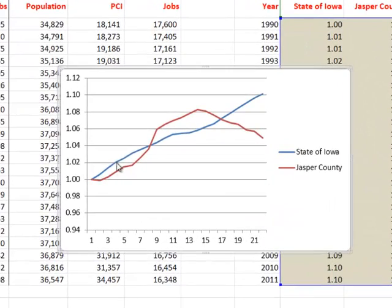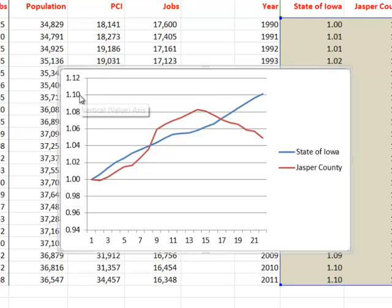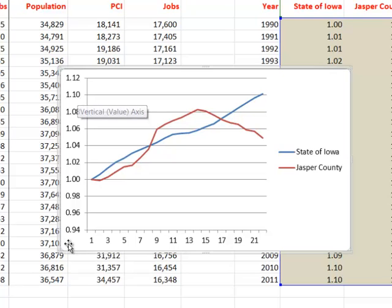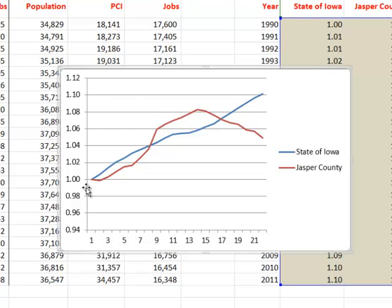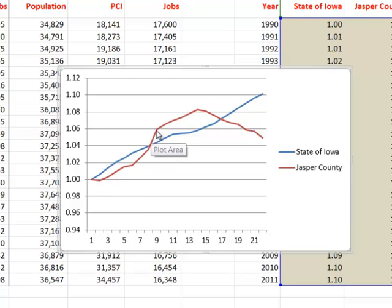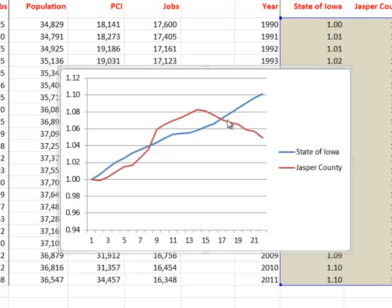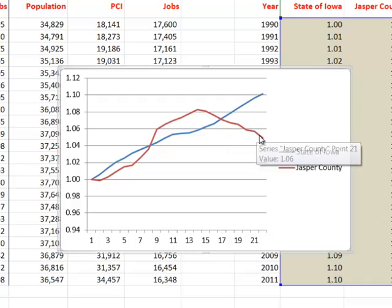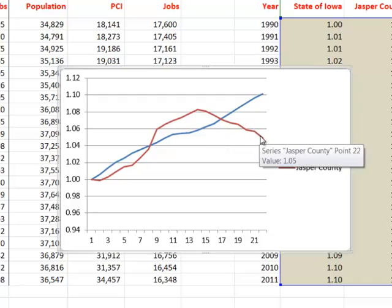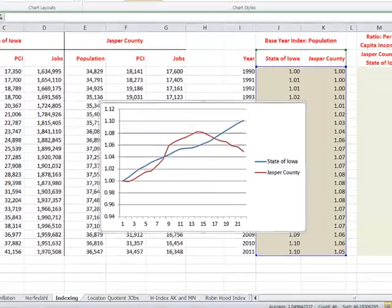And here we go. And we can see the general pattern of change for the state of Iowa as expressed as a percentage change. Here we're 110% if you wanted to express it that way or 10% larger than we were at the base year. That's year zero. And Jasper County, you can see that for a period of time it grew more rapidly than the state of Iowa. But then its fortunes changed and its population has ebbed relatively sharply since the closing of that major plant.